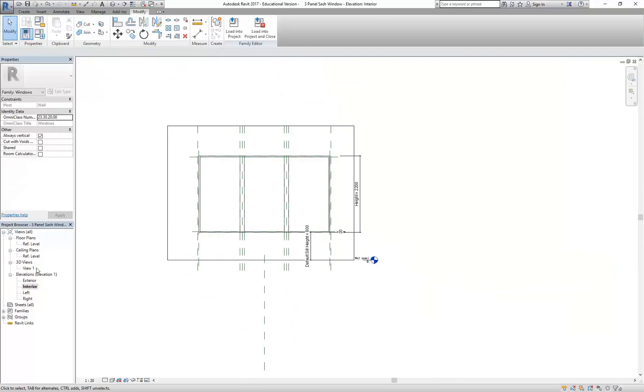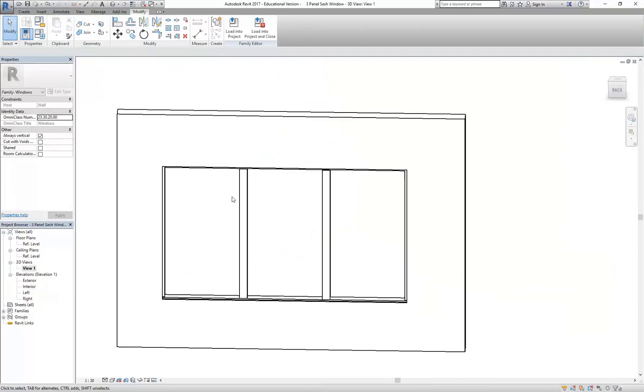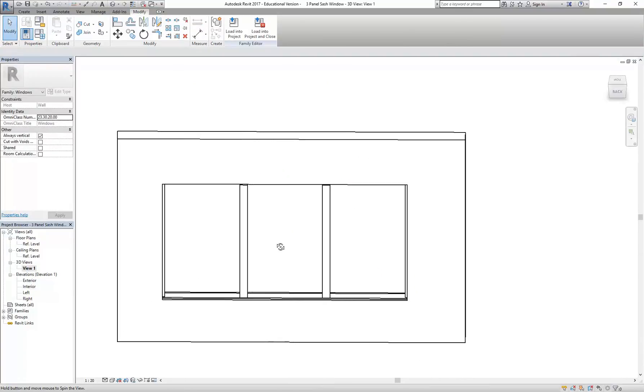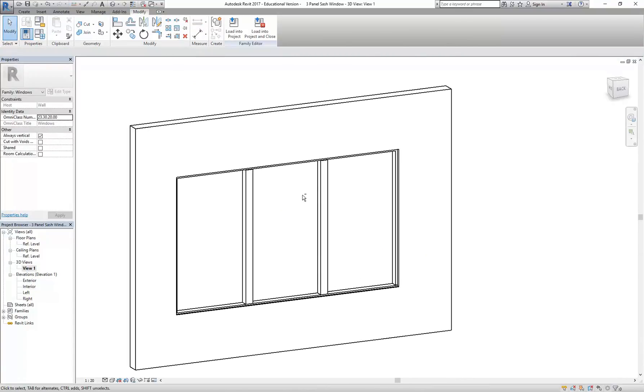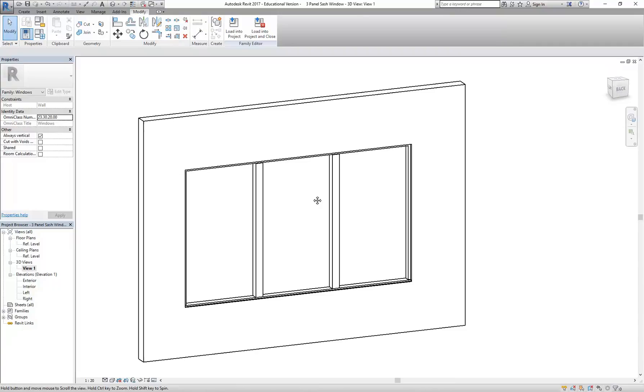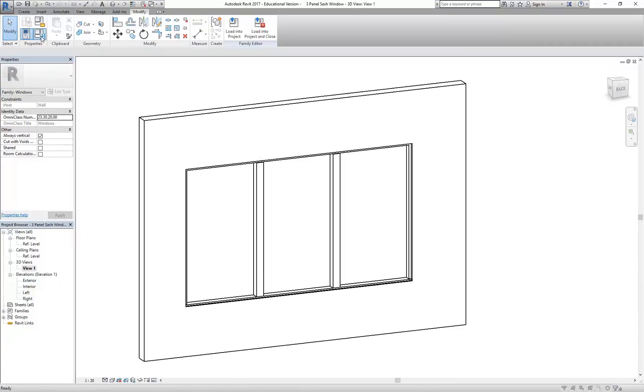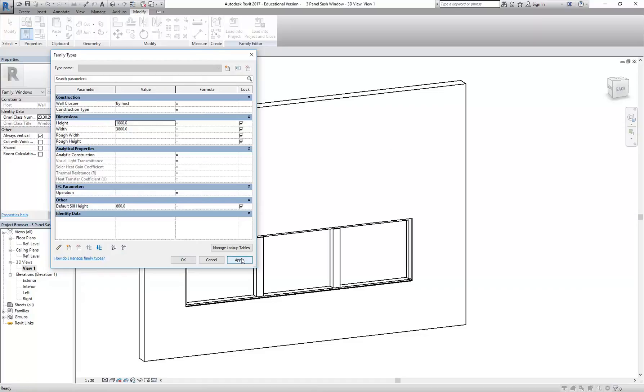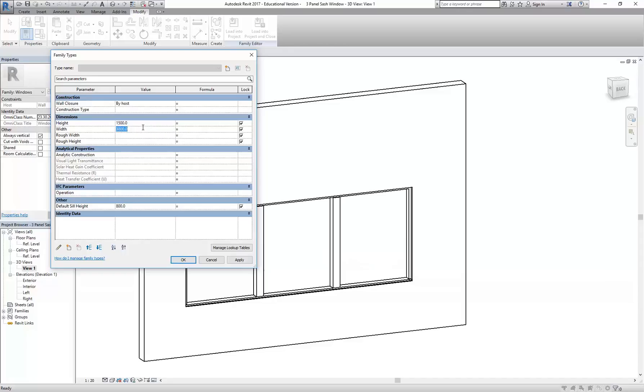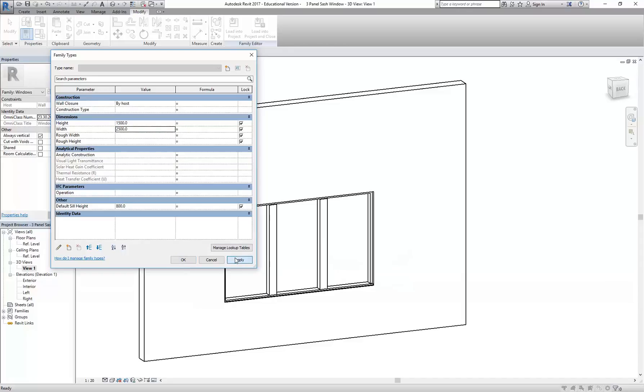Alright, so there's my mullions. And so the very last thing before I go on to the sash and the other window components is to of course flex there. So the height, 1,000. The height has less to go wrong, so I'm going to try that first. This is where I've got my fingers crossed, but let's see, 2,500 for the width. Bingo.